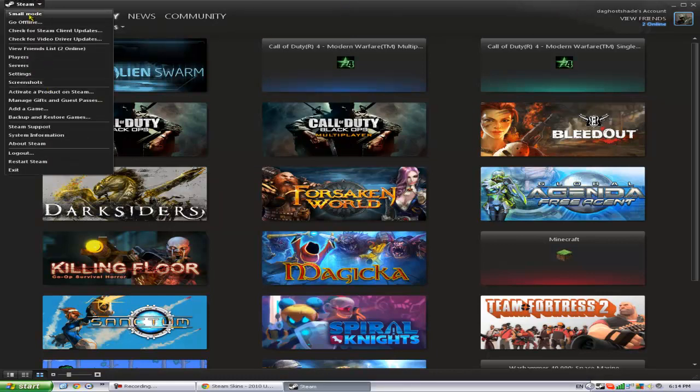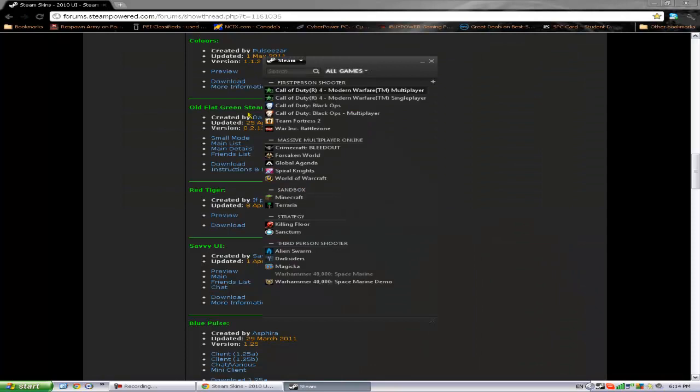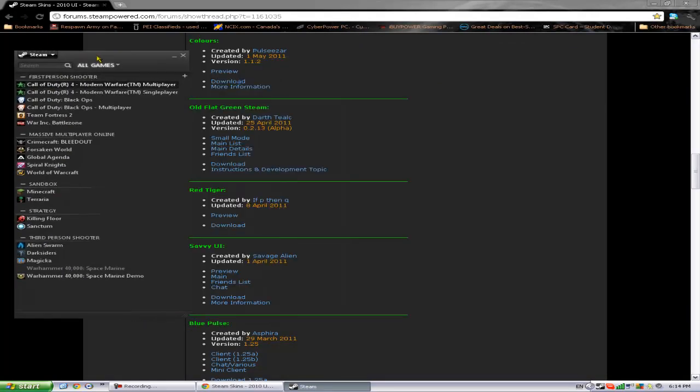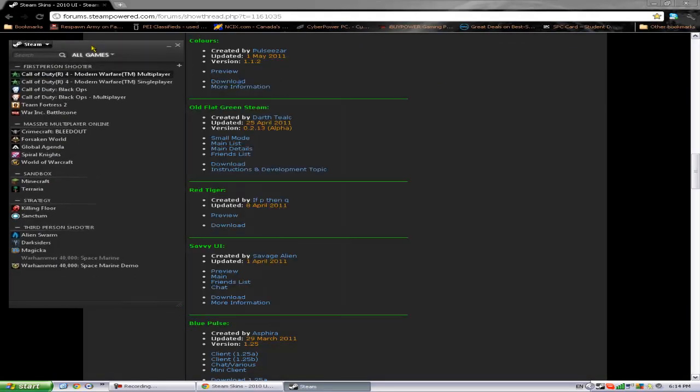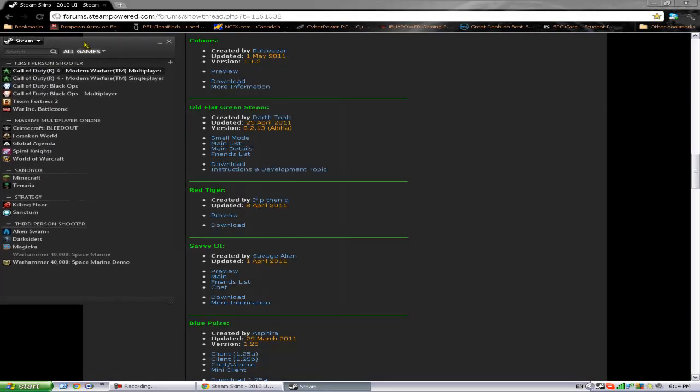And then there's all this. I like small mode, it's actually pretty cool. But that's how you would customize your own Steam.